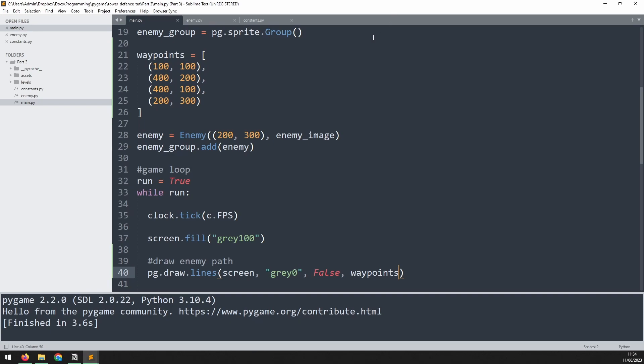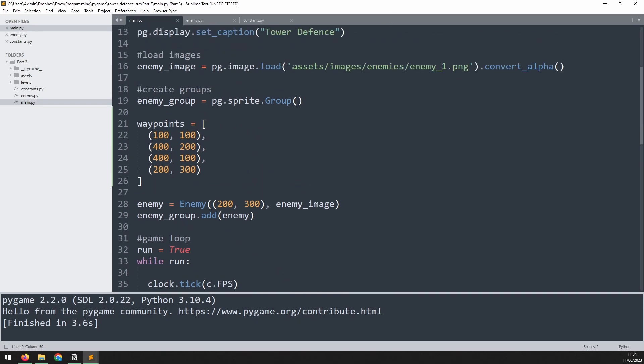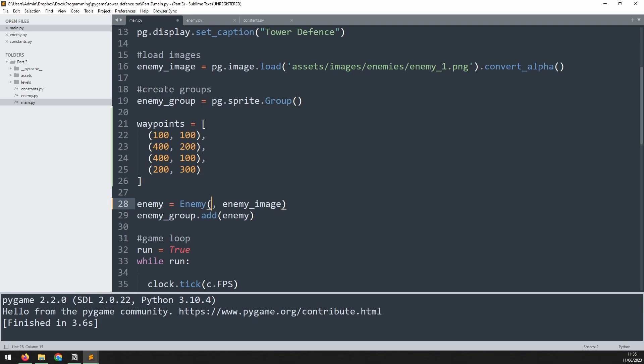The next thing to do is get the enemy to actually follow these. So I'm gonna pass the waypoints list into the enemy instance when I create it. At the moment we've got this manually created variable that's used as the position, this is the starting point. We'll delete that and we'll pass the waypoints instead.